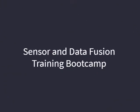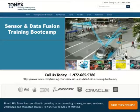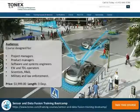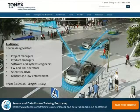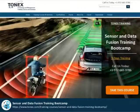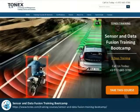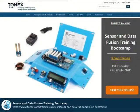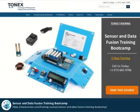Welcome to Sensor and Data Fusion Training Bootcamp, powered by Tonex.com. This course covers technologies, tools, and methods to automatically manage multi-sensor data filtering, aggregation, extraction, and fusing data useful to intelligence analysts and warfighters.